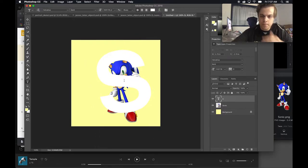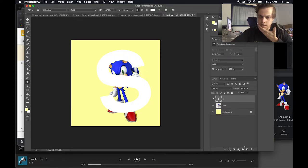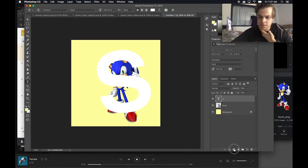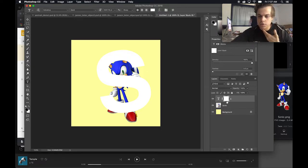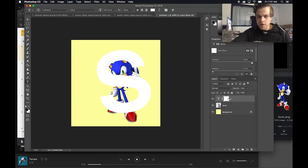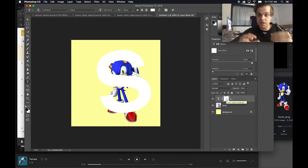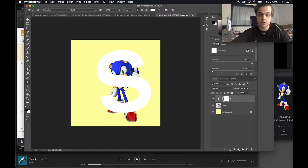If I go ahead and make a layer mask on my S layer, we know that anything white on this thumbnail right here is what we see and then anything in black is what we don't see.